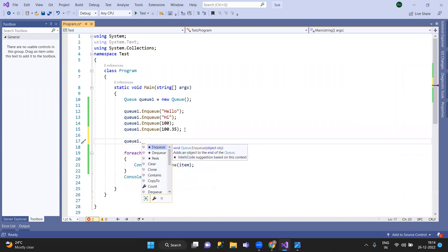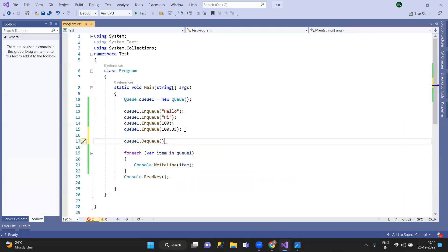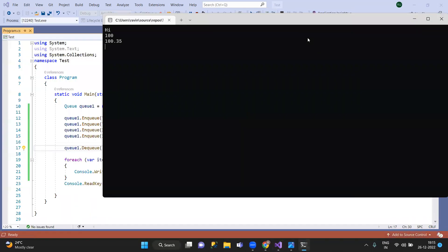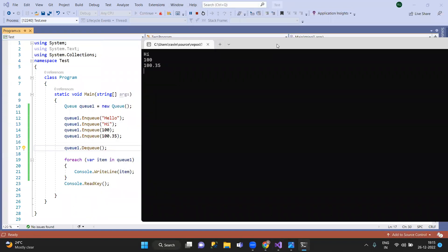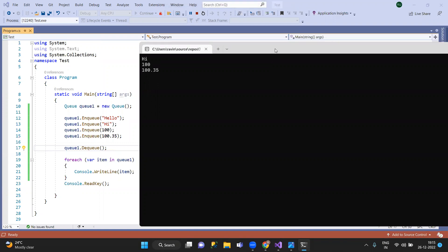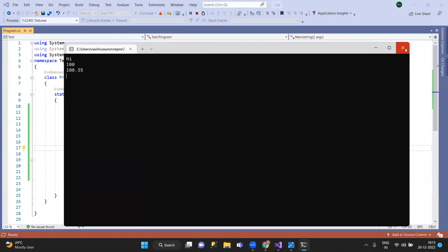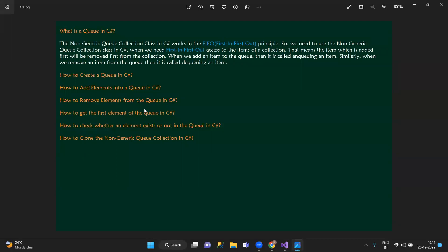So, Q dot DQ — DQ removes the element. First element A to delete the element. So, first element A to delete the element.